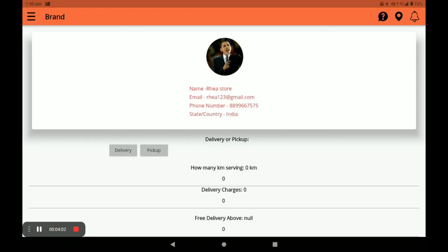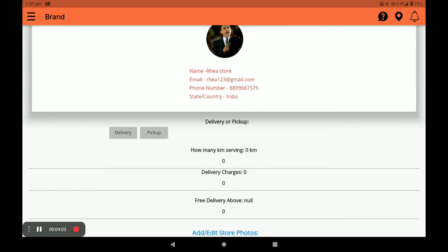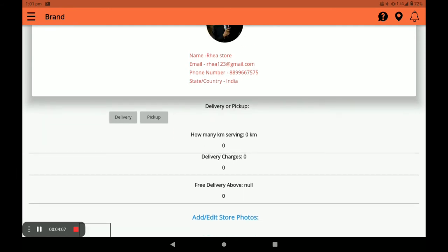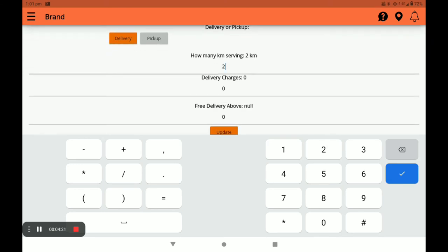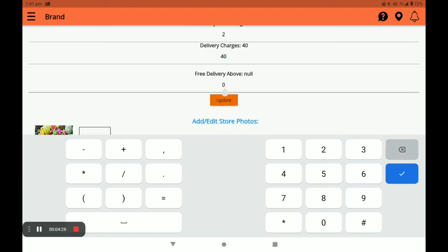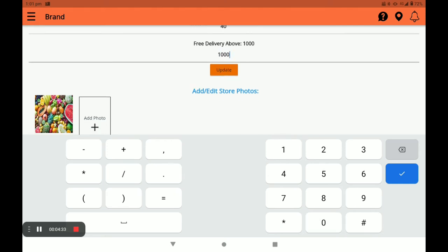Next, set your profile. In the profile settings you can see your name, email, and phone number. You can choose either Delivery or Pickup — I choose Delivery. Set your kilometer delivery range; for example, I set two kilometers. Set the delivery charge — I set 40. Set the free delivery threshold — I set 1000. Then click Update.